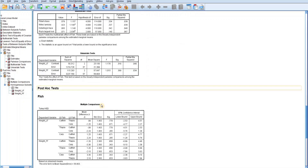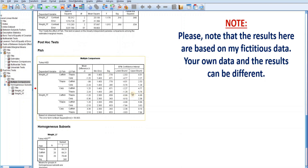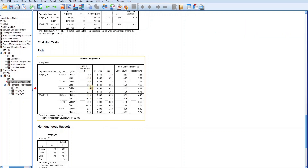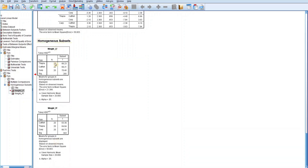The post hoc test table for multiple comparisons shows where differences lie if a significant difference exists. To identify significant differences, the mean difference column would have asterisk marks and the p-value column would show values less than 0.05. However, there are no asterisk marks in the mean difference column and all p-values are greater than 0.05, indicating no differences between any pairs. The homogeneous subsets tables confirm this — there is only one subset column for both local and foreign feed weights, meaning no significant difference exists.